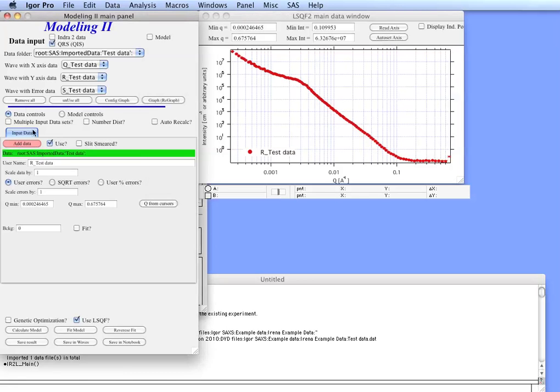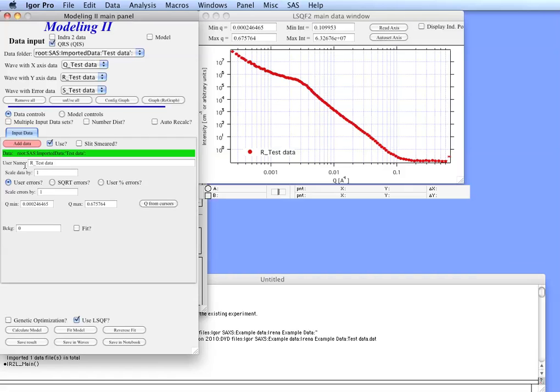Now what happened was that the data were loaded in the tool. You can see that we have the use button here checked. We have the name which we can change here so you can put in whatever you want that will be displayed in the panel.